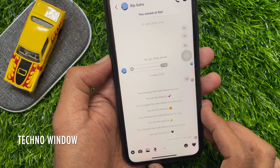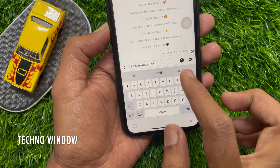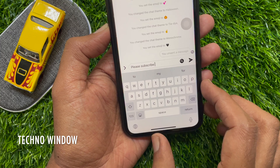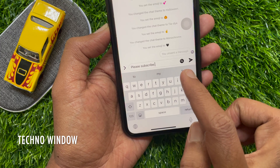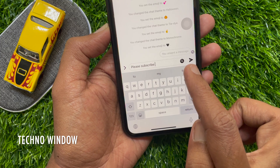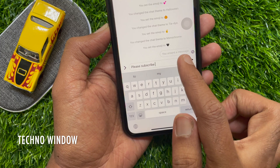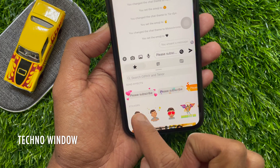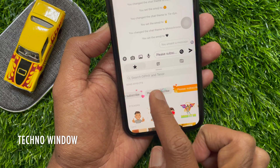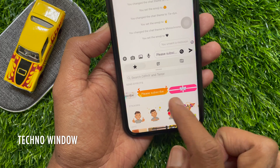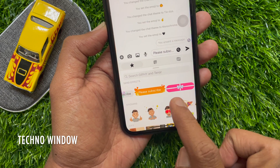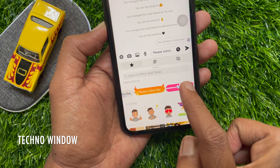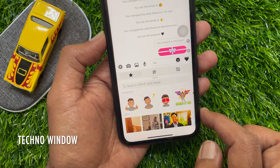Now type your message in the chat box to send. Then tap the search button beside your chat. On effects, just scroll a little bit. Here you will see the gift box. Tap on the gift box and it will send your message as a gift.